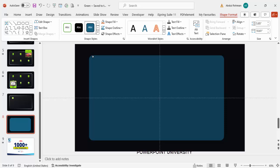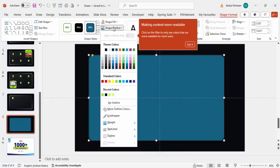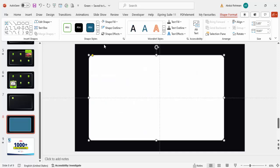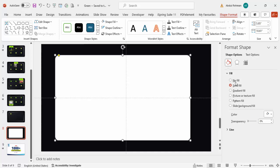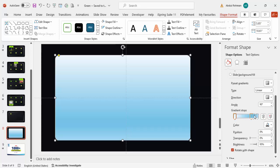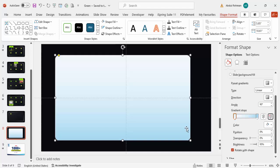Set the shape outline to white and the shape fill to white. To create a transparent or glass effect, right-click, go to Format Shape, select Fill, and choose Gradient Fill. By default there will be four stops — I'm going to keep only two stops and delete the remaining two by selecting each and clicking the Remove Gradient Stop button.